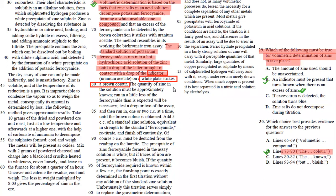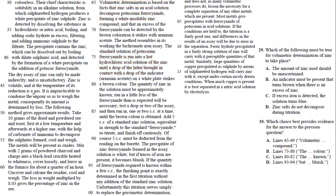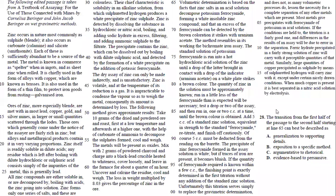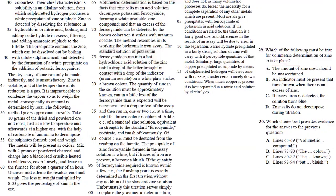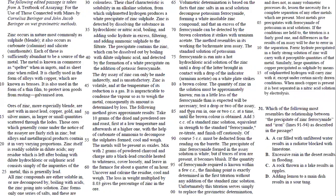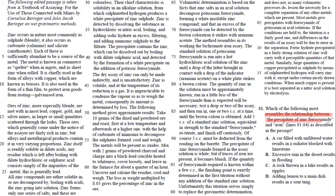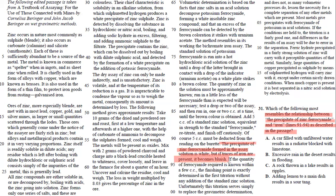In number 31, it says which of the following most resembles the relationship between the precipitate of zinc ferrocyanide and iron as described in the passage? So you're going to go back to lines 91 to 94. It says the precipitate of zinc ferrocyanide formed in the assay solution is white. But if traces of iron are present, it becomes bluish.